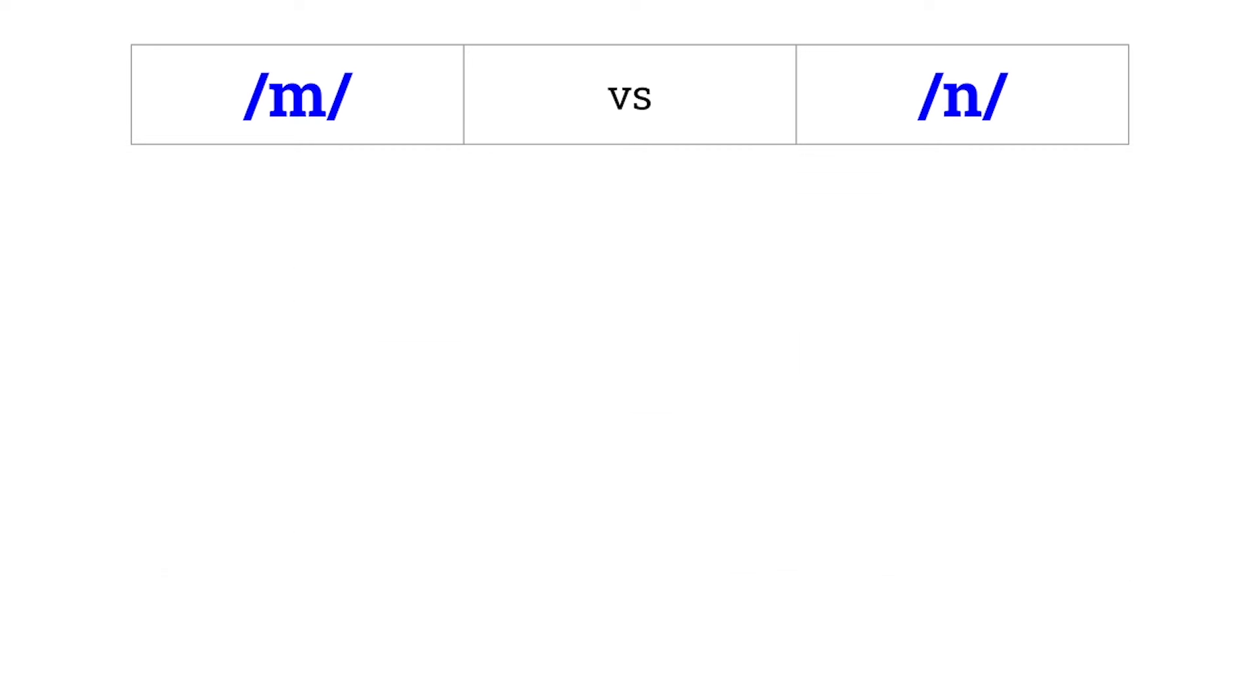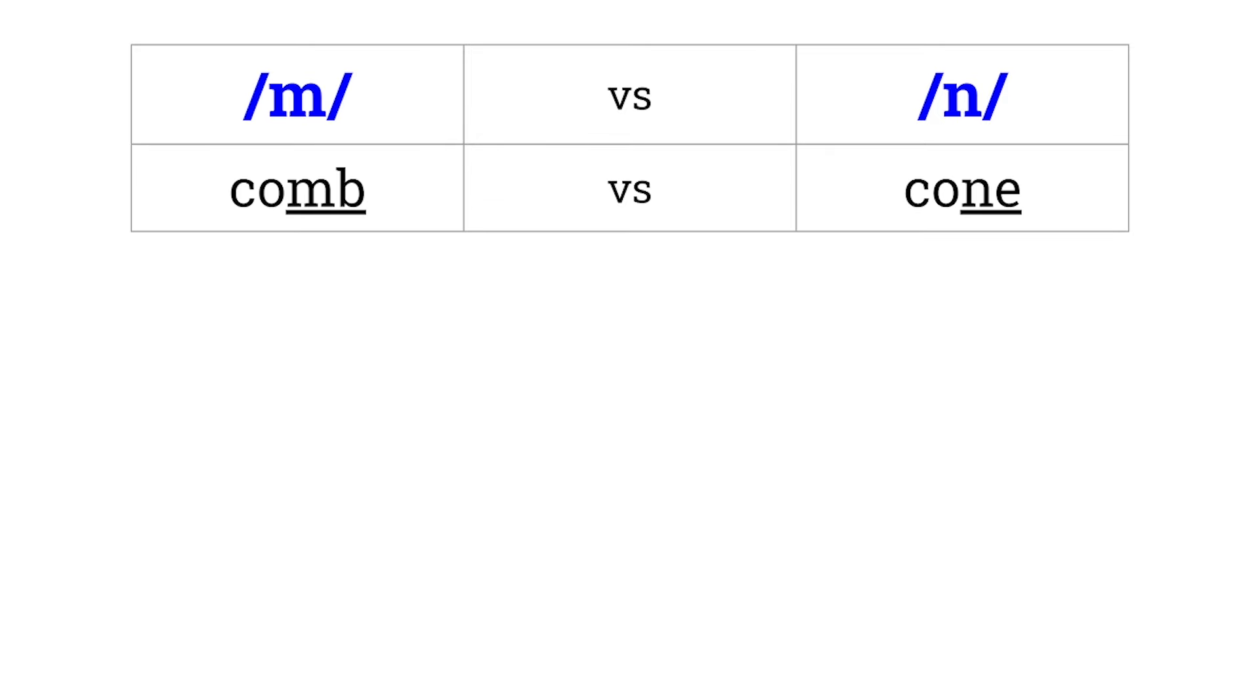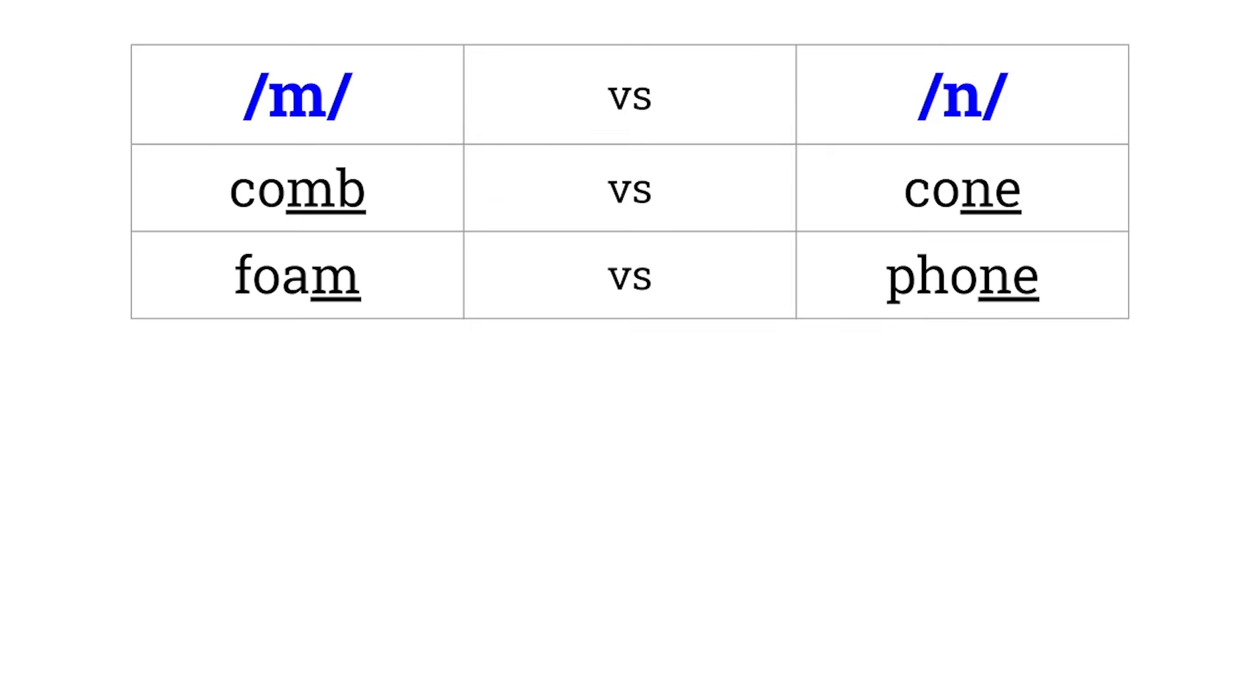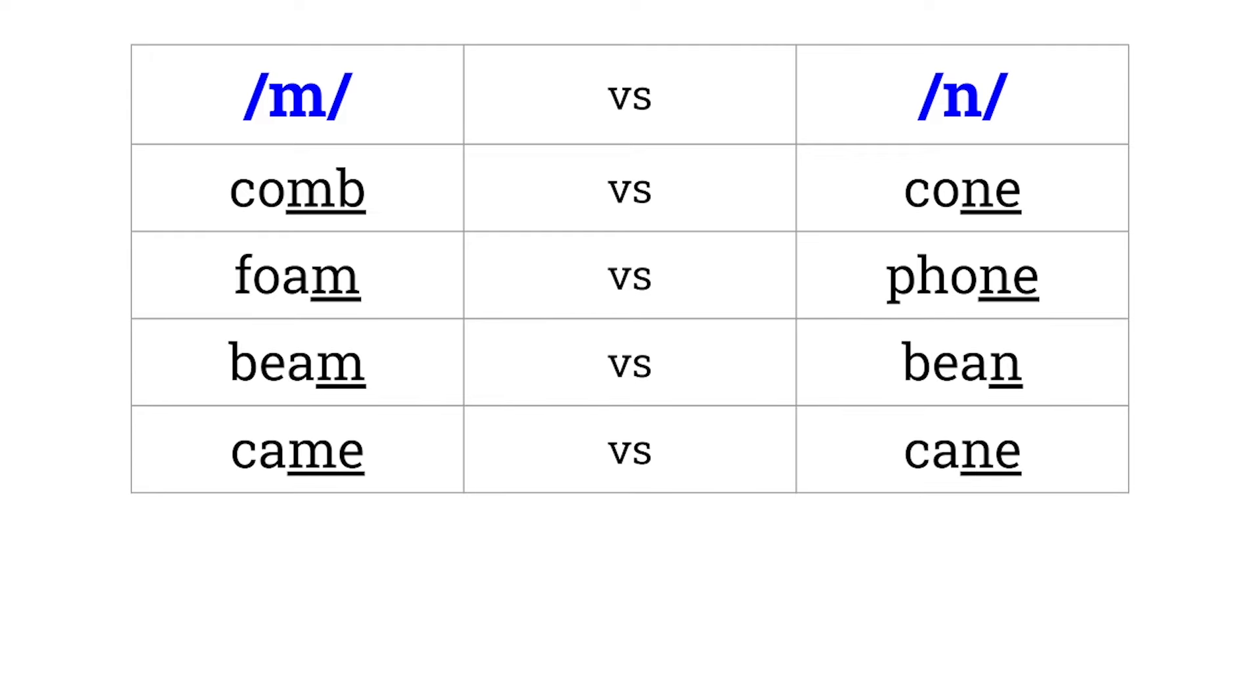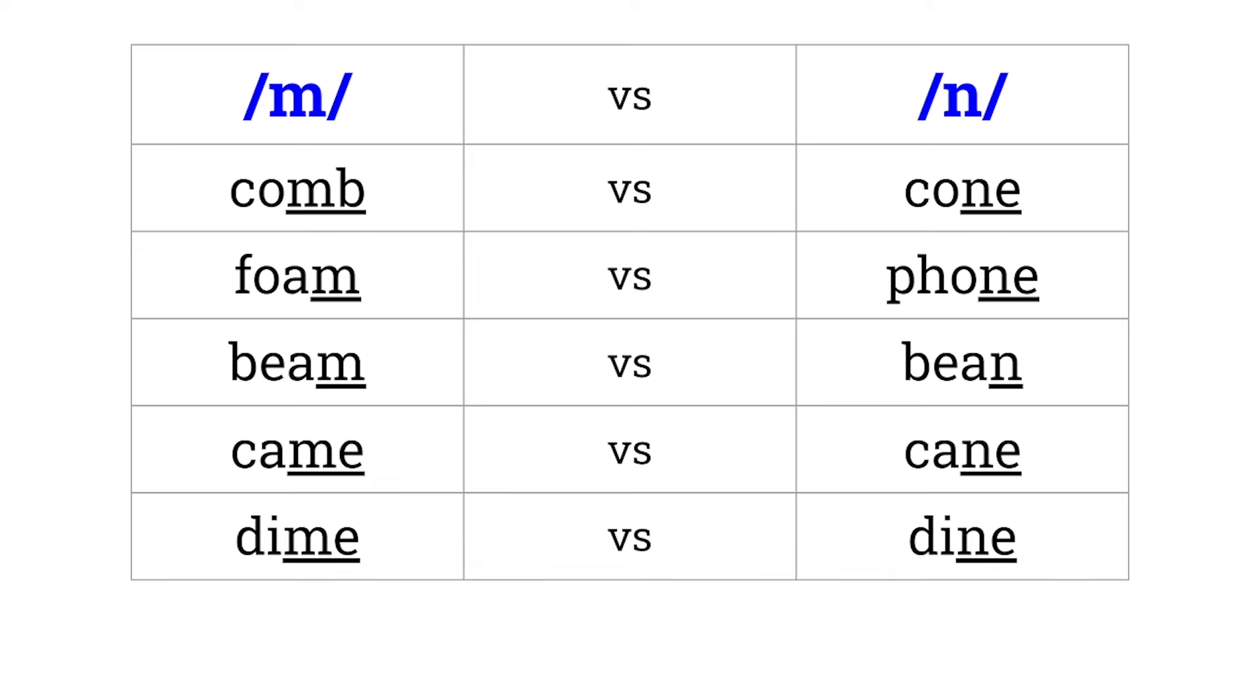N versus NG. Comb versus cone. Foam versus phone. Beam versus bean. Cane versus cane. Dime versus dine.